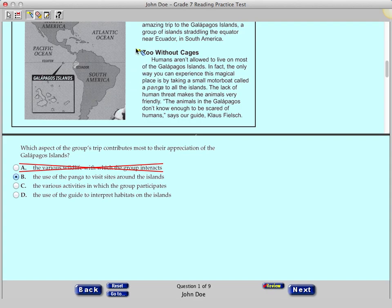To highlight, click at the top left corner of the word that you want to highlight, and drag the highlighter over the words until you get to the bottom right corner of the words you want to highlight. Practice highlighting words and phrases in the passage.